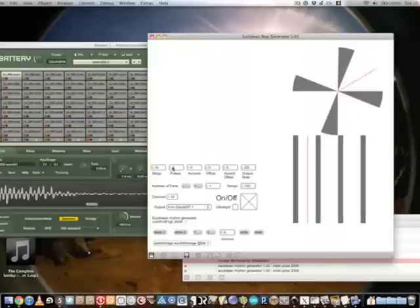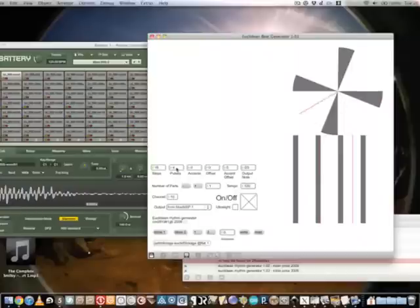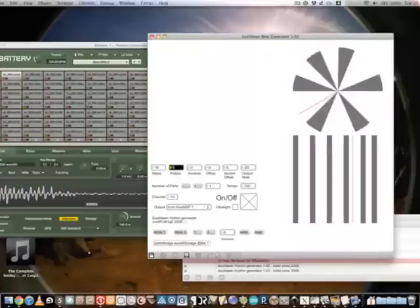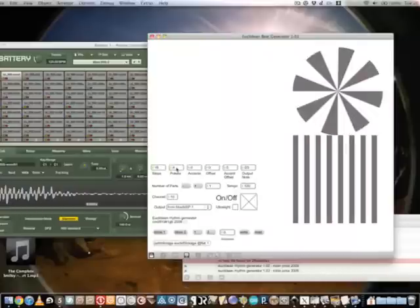I'll select 16, increase or decrease the number of pulses,